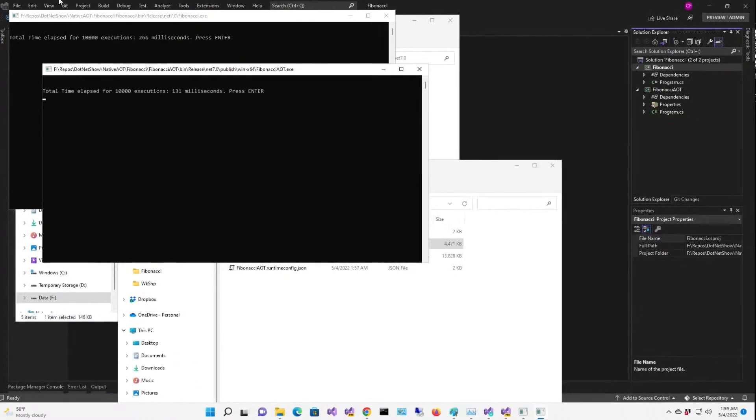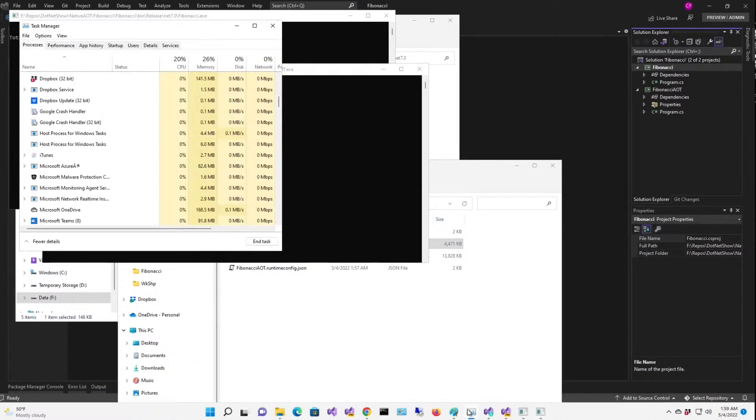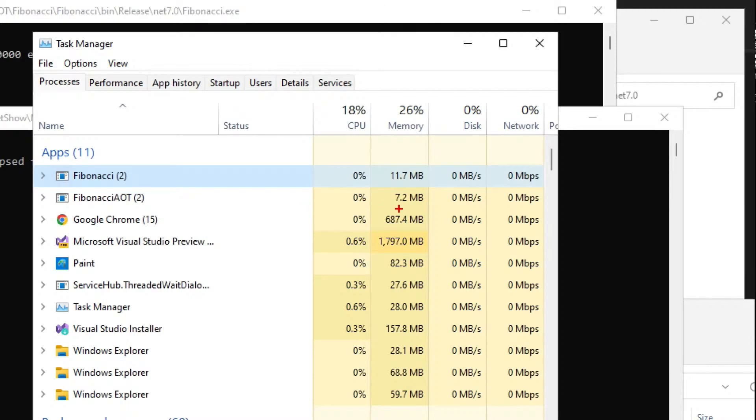And what about memory? Let's take a look. So the IL version is taking 11.7 megabytes, and the AOT version is taking 7.2 megabytes. So it only includes those parts of the CLR and the base class library that we're using, whereas IL version got a whole bunch of files, all of its dependencies.